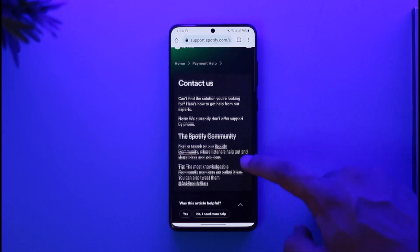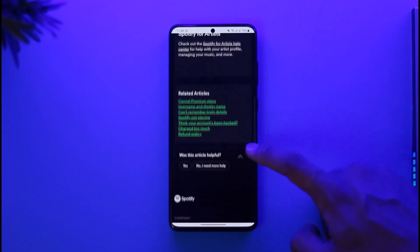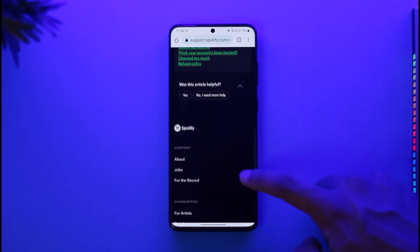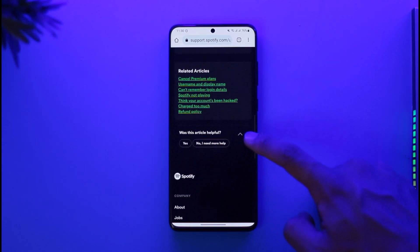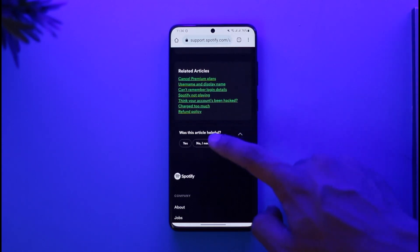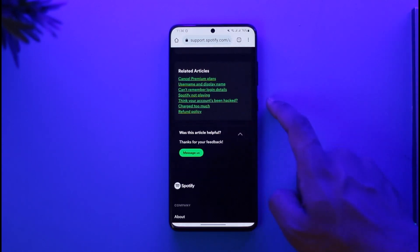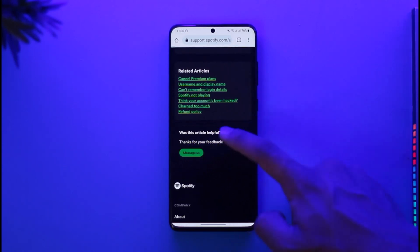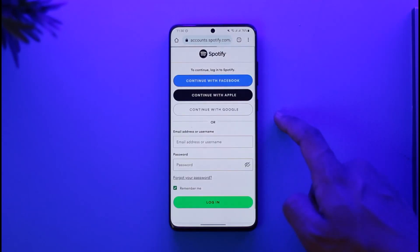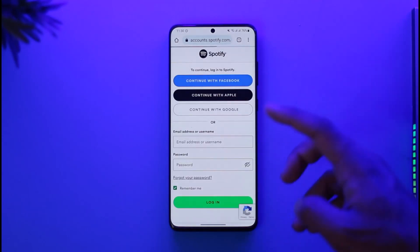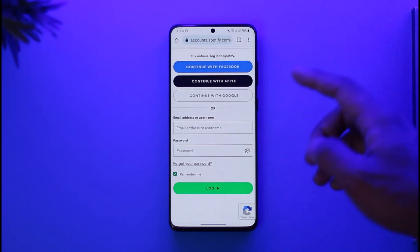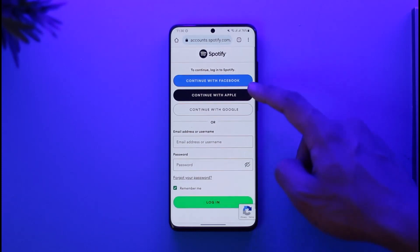Normally when you go to Contact Us, by default it will give you some help articles. But at the bottom you can see it says 'Was this article helpful?' You need to select 'No, I need more help,' and it will say 'Thank you for your feedback.' Then just tap the Messages button.